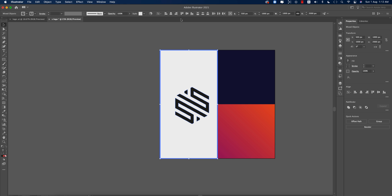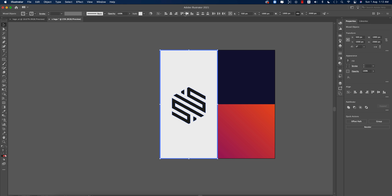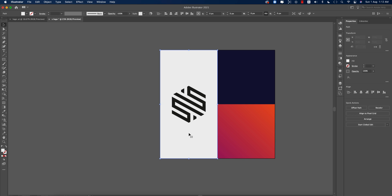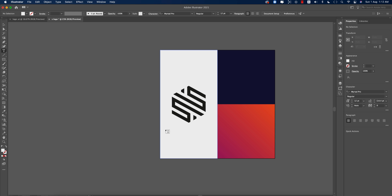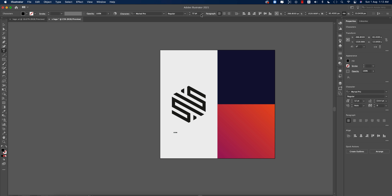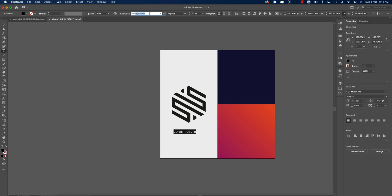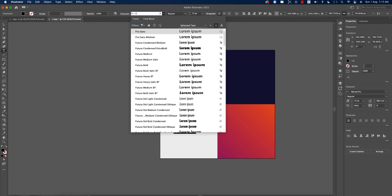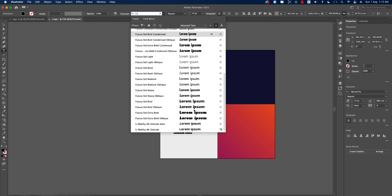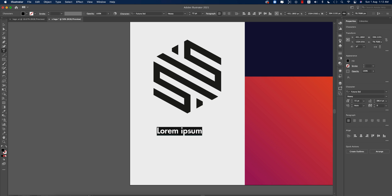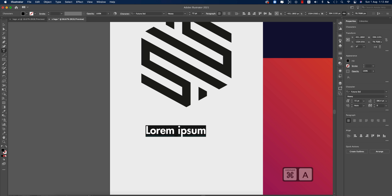Center the logo in the middle of the artboard. Select all elements and write down the text. Go to the Text tool, click once, make the font size bigger, and choose the font Futura.